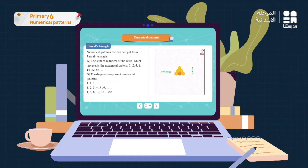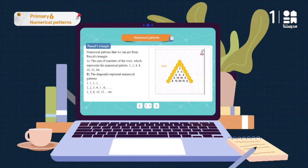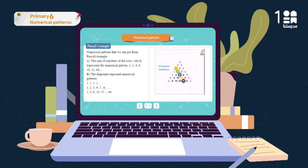In the third row it is 1 plus 2 plus 1, giving us 4. The fourth row is 1 plus 3 plus 3 plus 1, which gives us 8. The sum of the fifth row is 16 and the sum of the sixth row is 32. The first diagonal is all ones. The second diagonal represents the counting numbers 1, 2, 3, 4, 5, 6. The third diagonal is the triangular numbers pattern: 1, 3, 6, 10, 15.